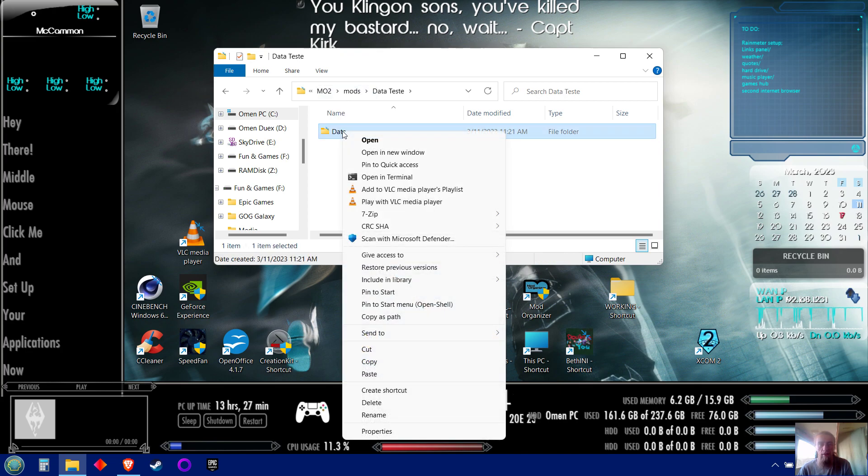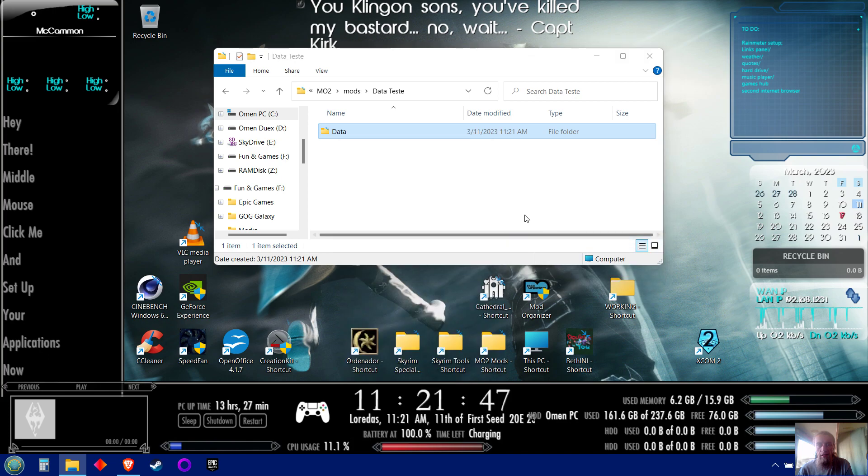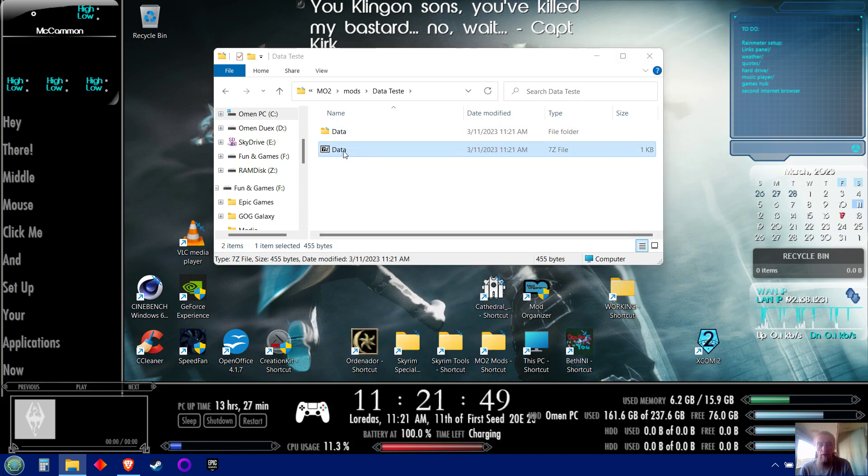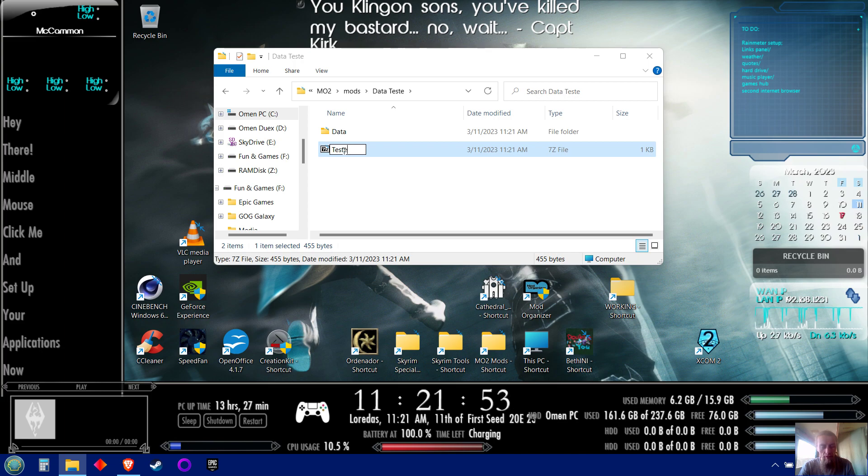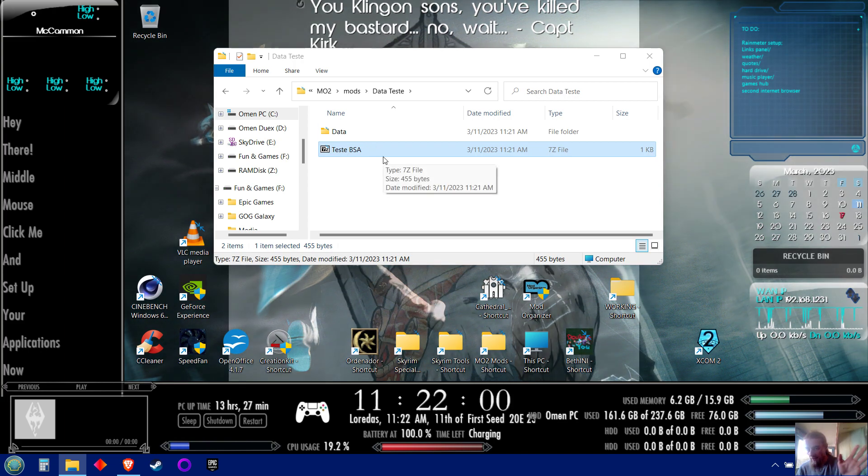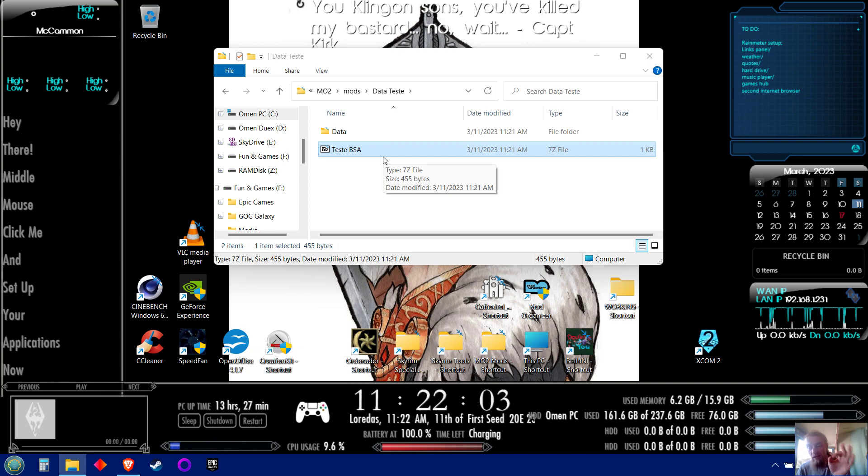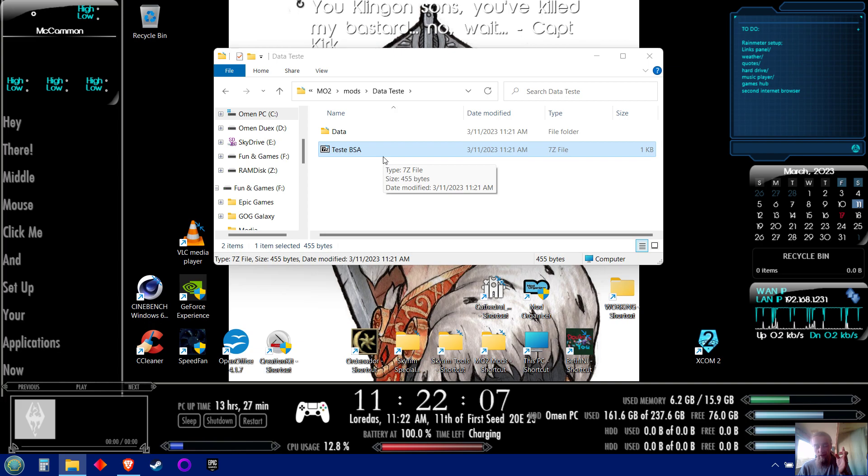Then I go to 7-zip, add to archive, then I rename it 'testy testy BSA,' you're done. Granted, this example I didn't have any textures or meshes, so you didn't actually see any BSAs, but that's exactly the steps to take to pack your mod into a BSA.